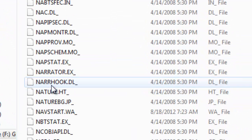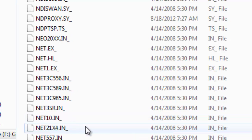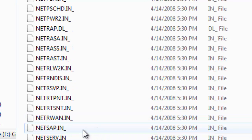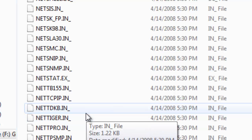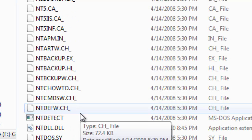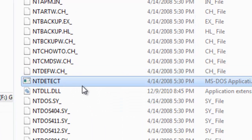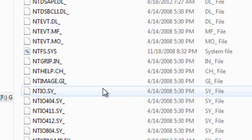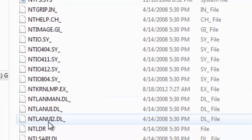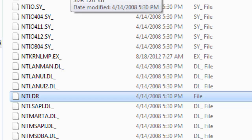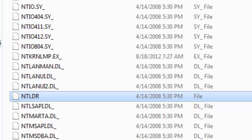Here find these two files. The first one is NTDetect, and the other is NTLDR. Copy these two files from the Windows XP CD.